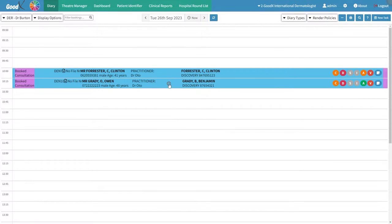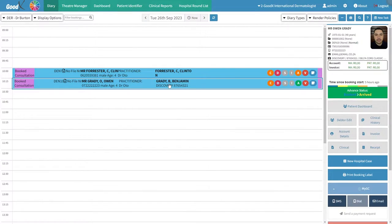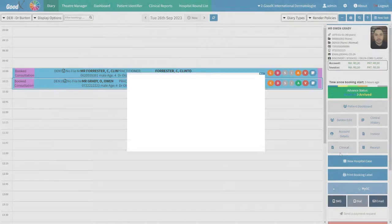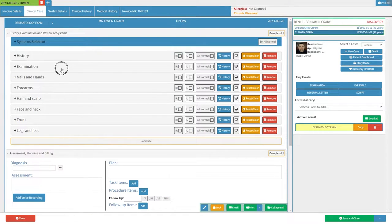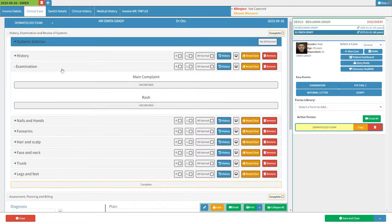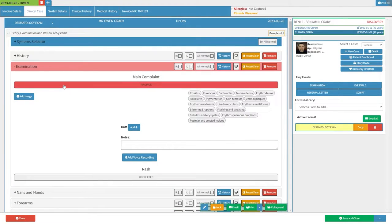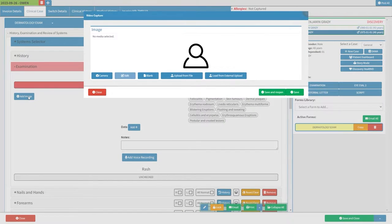Simply click on your desired patient's booking and select the clinical option from the sidebar. With the desired examination form now open in front of you, click on the Findings panel and then click Add Image to get started. During your consultation,